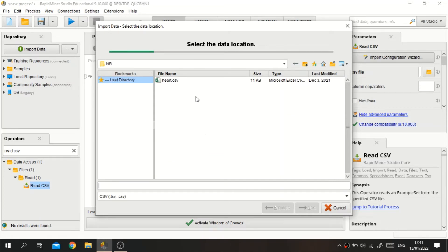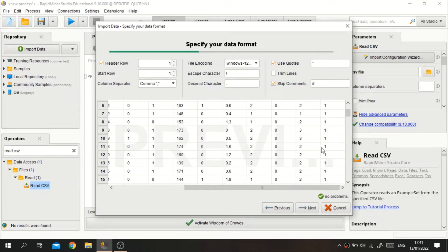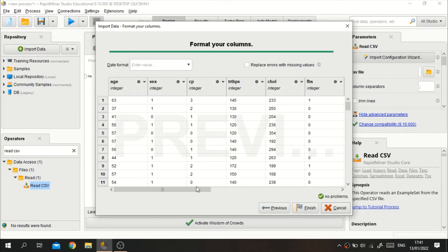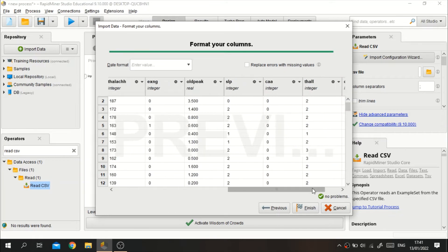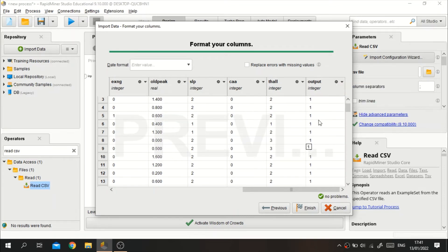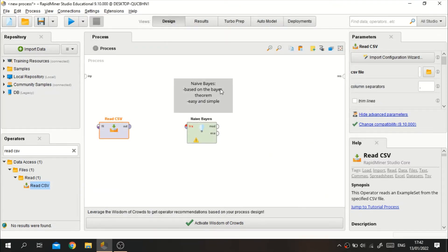The data I'm using is a heart dataset from Kaggle — I will put the link in the description. The output in here is the label, but the output is still in integer type, so we need to change it to binomial because this is a binomial classification, not integer.